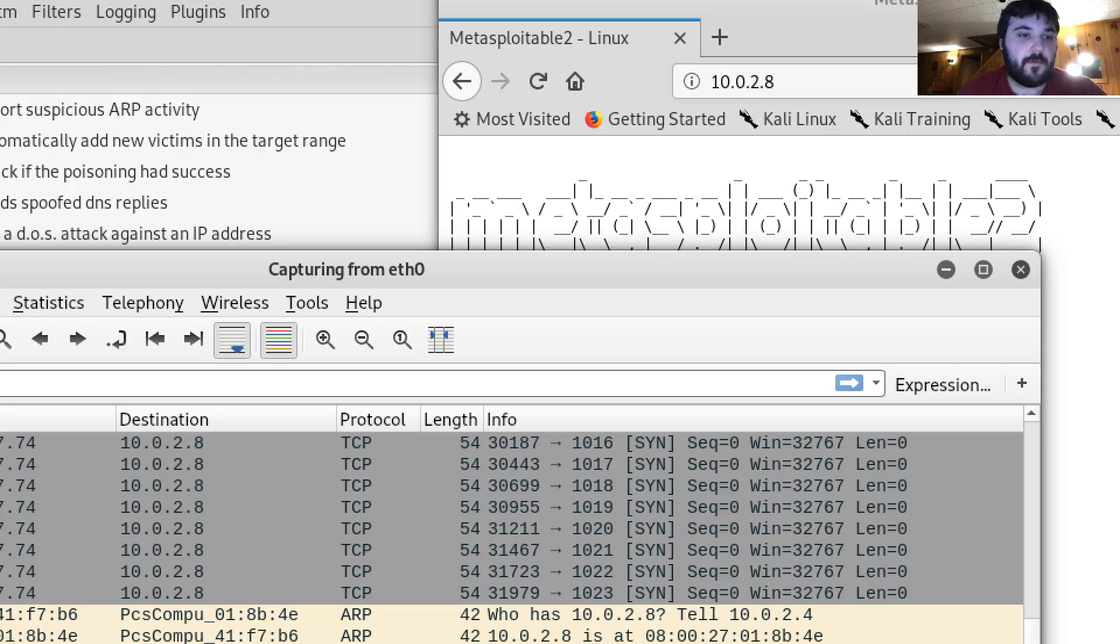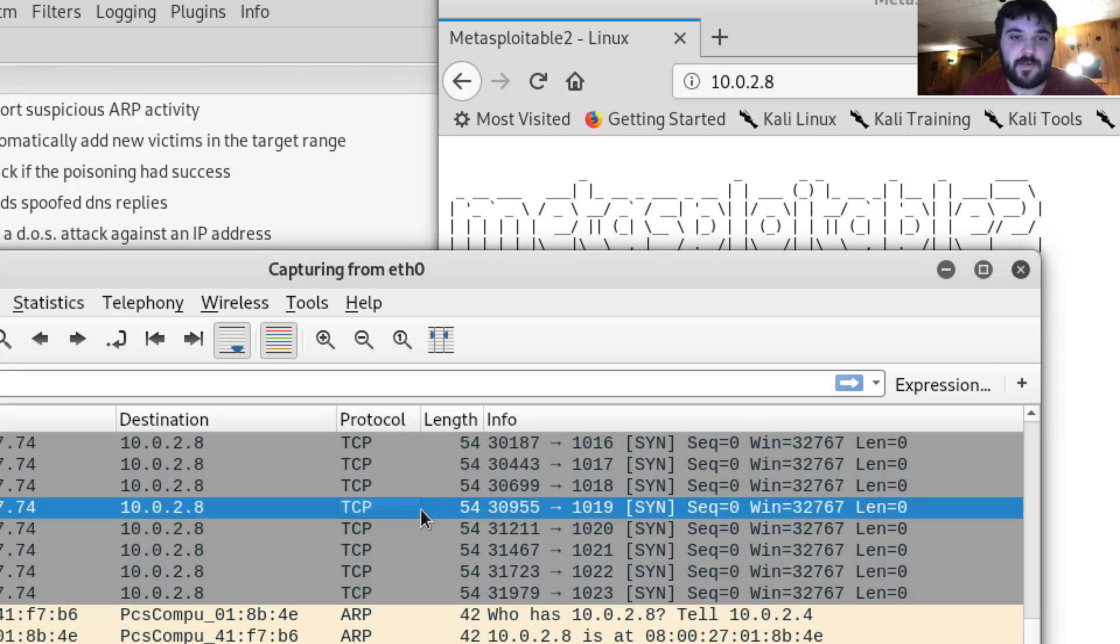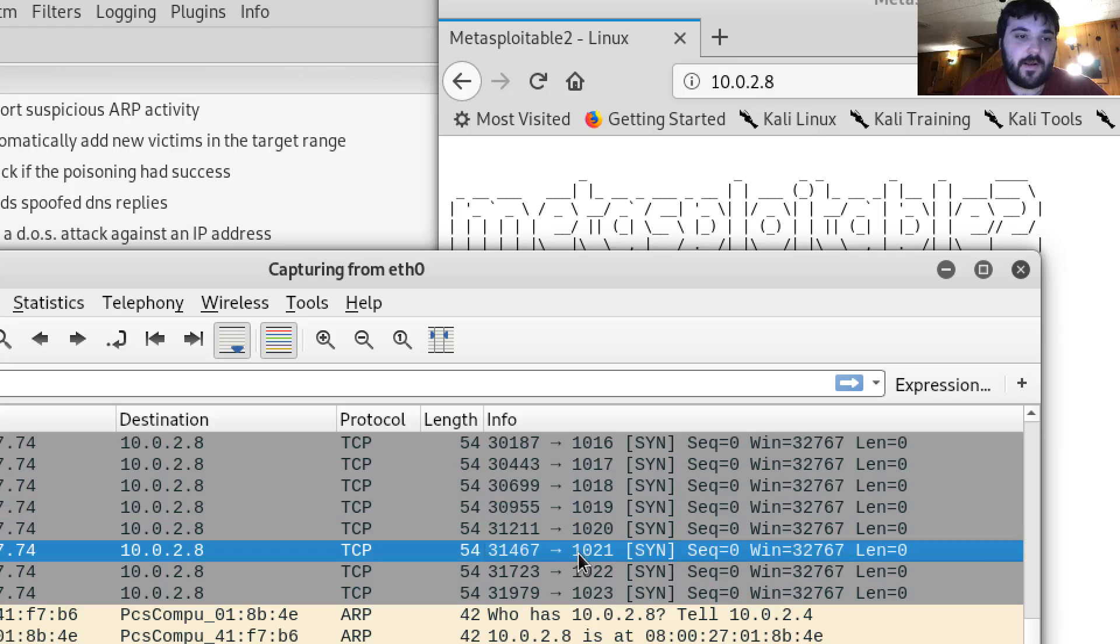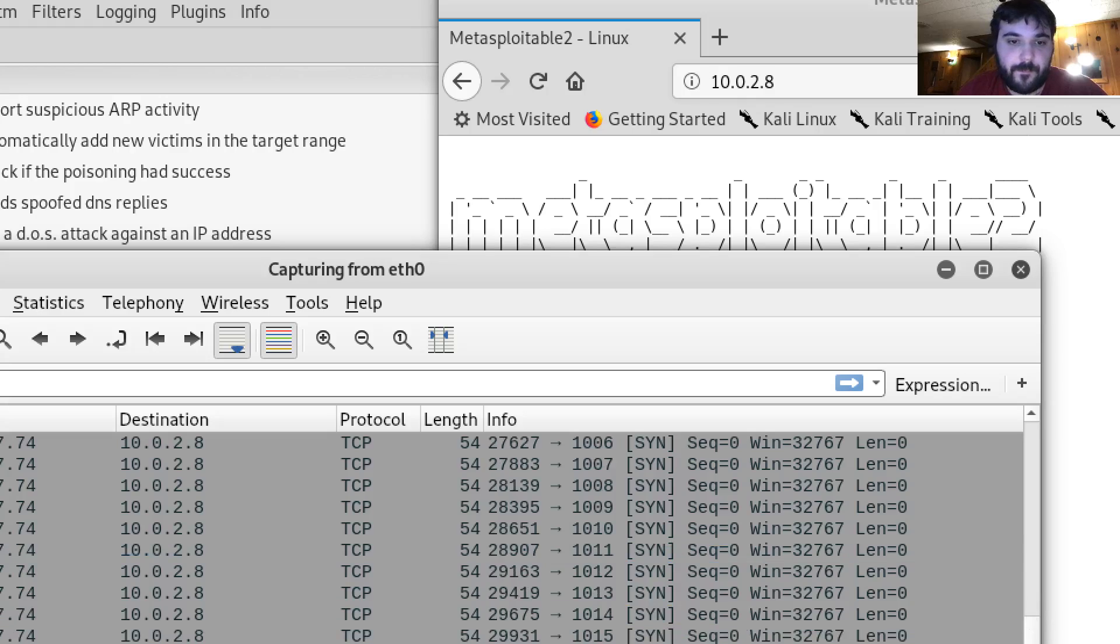My spoofed IP going to that destination. It's sending a bunch of TCP packets over there. Quite a bit actually.